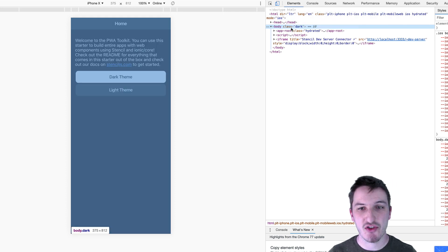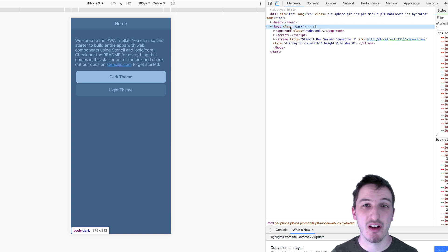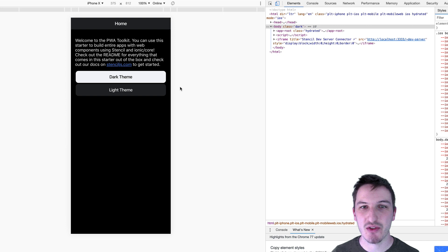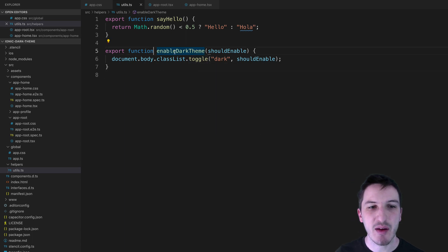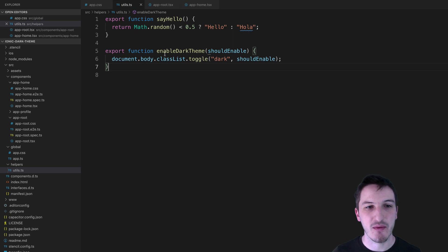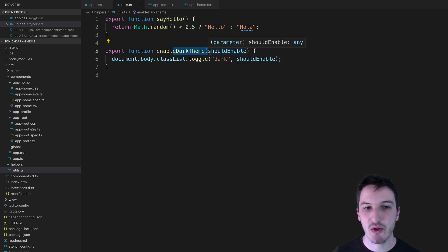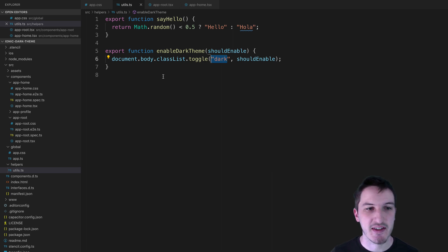The general idea is to attach the dark class to the body when that is the user's preference — either through the native iOS 13 settings for light or dark mode, or if they manually click dark theme or light theme buttons within our application, which will overwrite that native preference. To handle this, we're going to create an enableDarkTheme helper function. The whole purpose of this function is to toggle that dark class on and off on the body tag. If we call it with true, it adds the dark class; if we call it with false, it removes it.